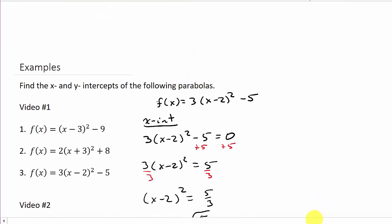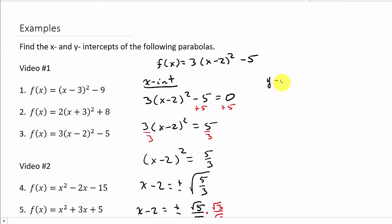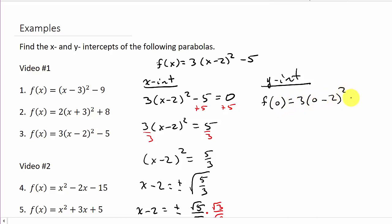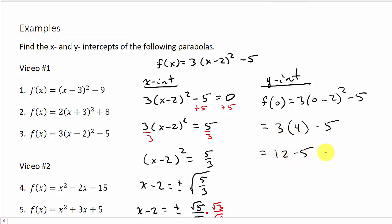For the y-intercept, evaluate at x = 0: 3(0 - 2)² - 5 = 3(-2)² - 5 = 3(4) - 5 = 12 - 5 = 7. So the y-intercept is (0, 7).